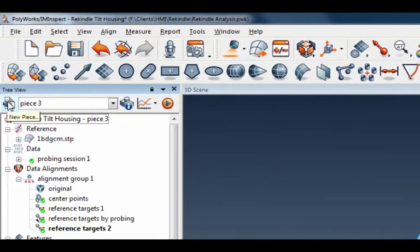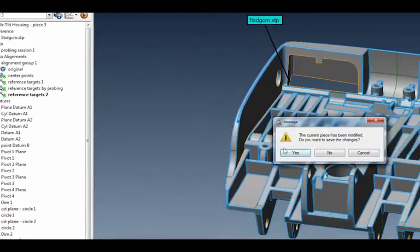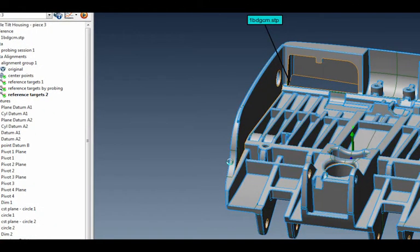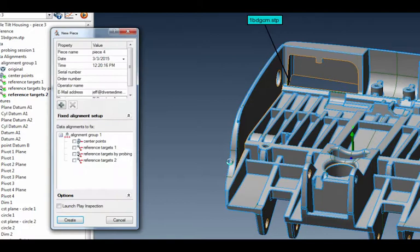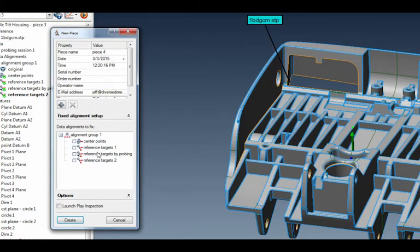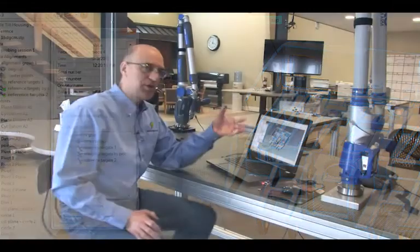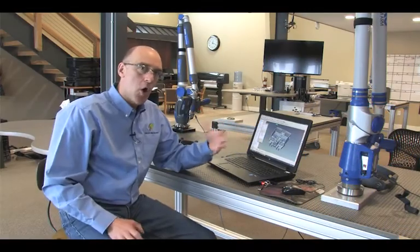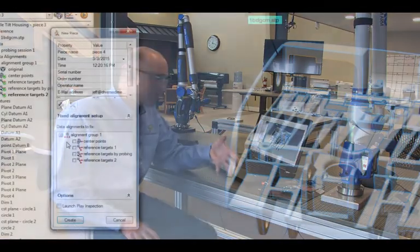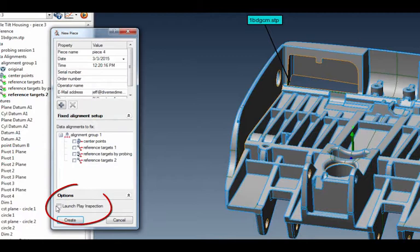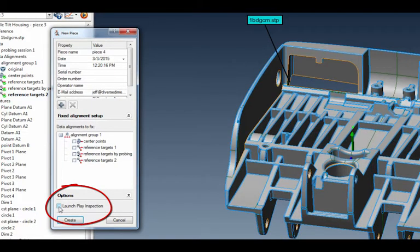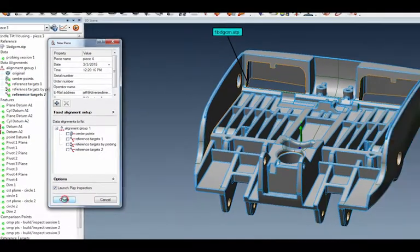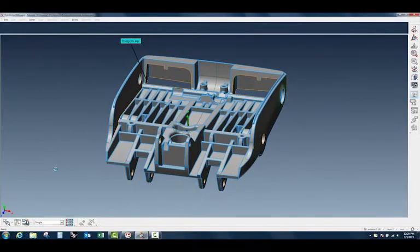Let me get rid of that, and if I go to this piece three new piece up here in this corner and click on it—let's do a quick save—notice what comes up. There's going to be a dialog box that comes up here for piece four. I've got a couple other alignments I've used in the past. I'm not going to select any of them because I want to measure again all of the features that are used in this alignment. But what I do want to do is punch on this dialog box here: Launch Play Inspection.